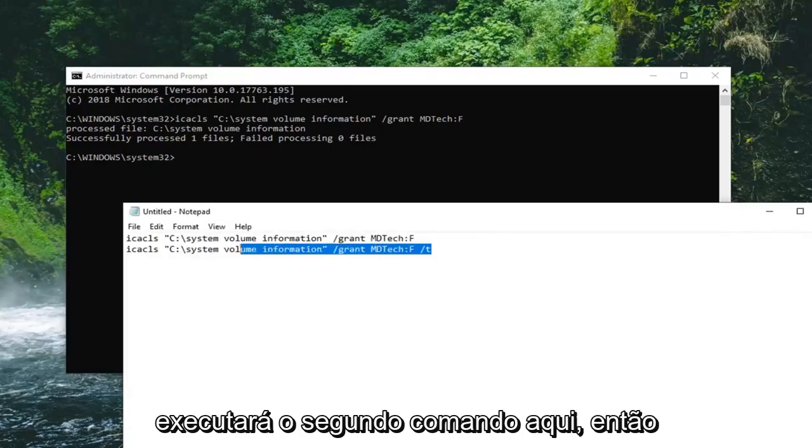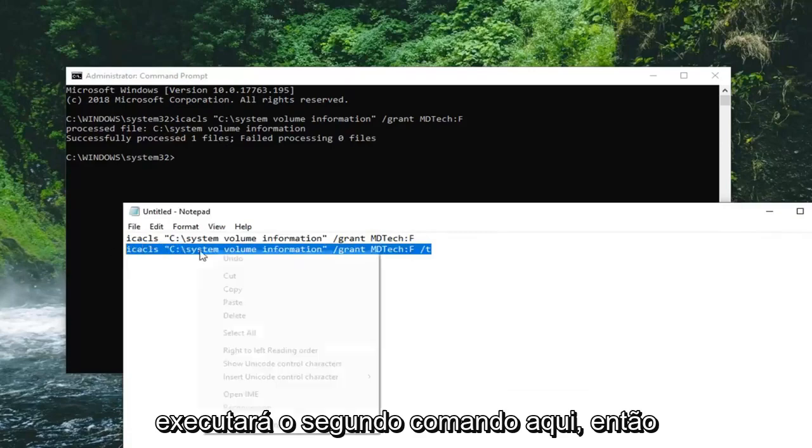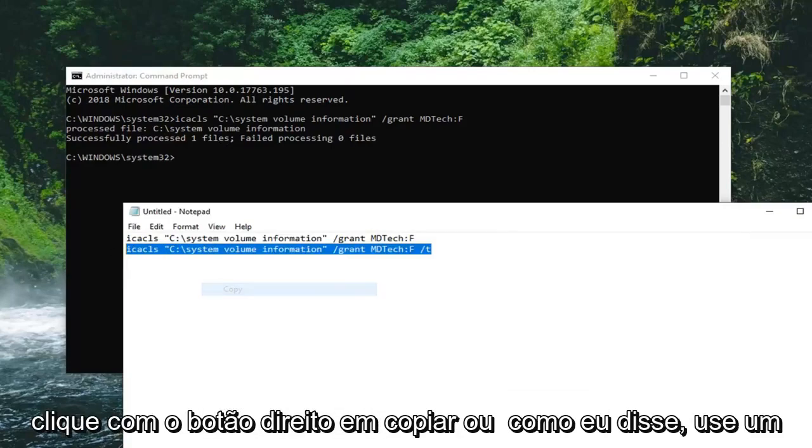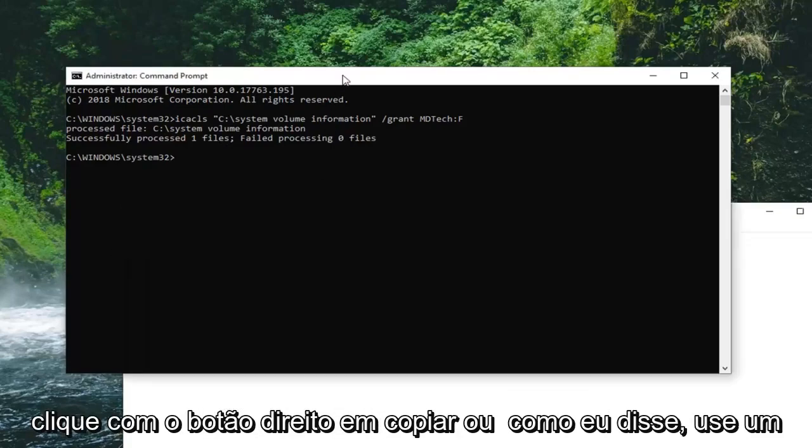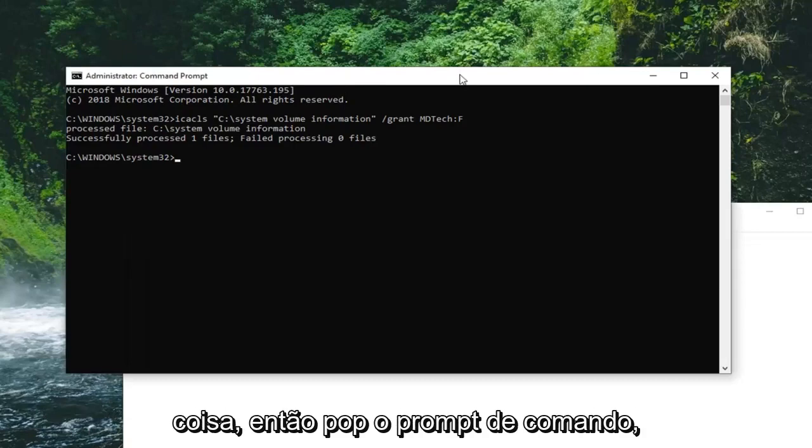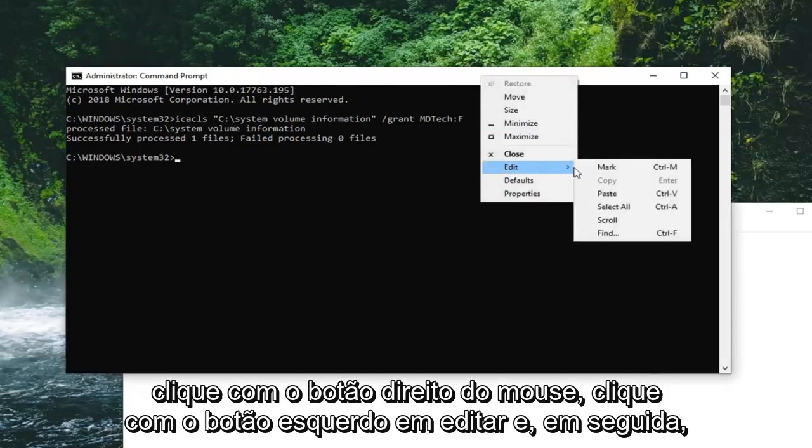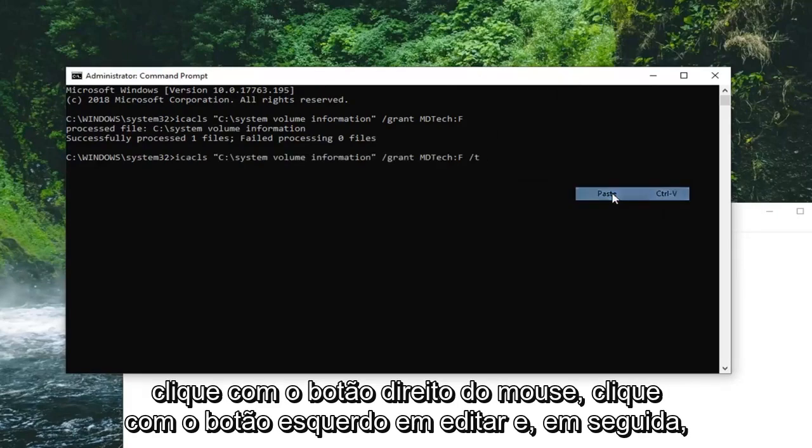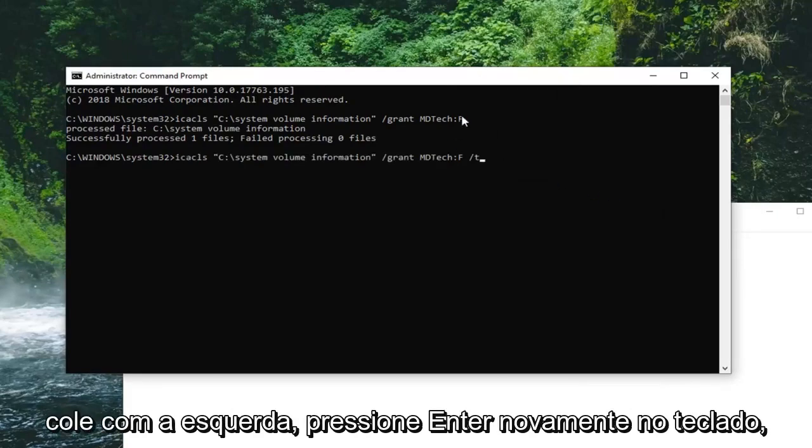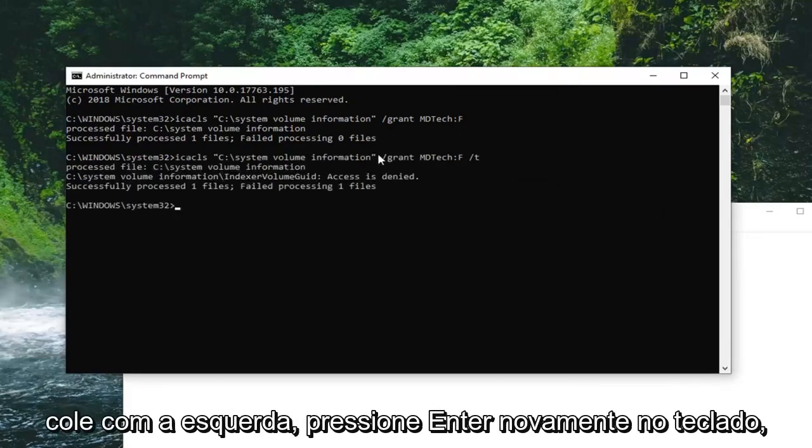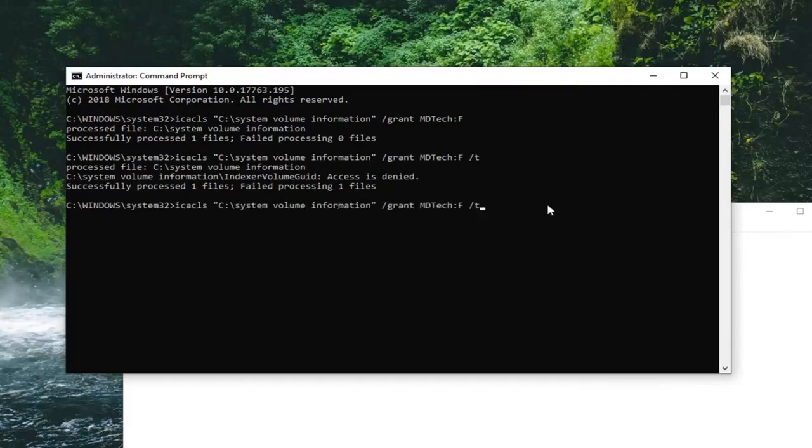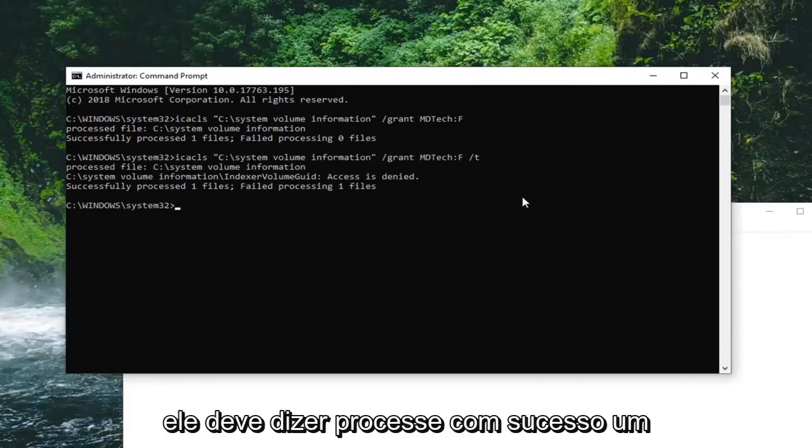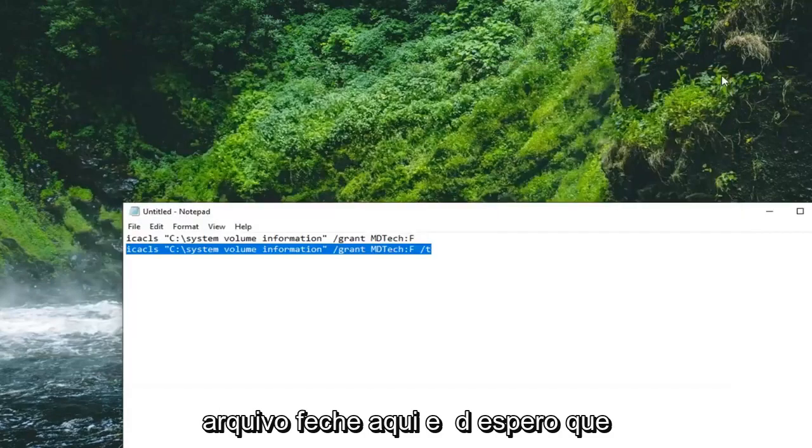And then you're going to run the second command here. So right click, copy. Or like I said, you can use a keyboard shortcut. Just copy and paste guys. No big deal. So top of the command prompt, right click, left click on edit, and then left click on paste. Hit enter on your keyboard. Again, it should say successfully process one file.